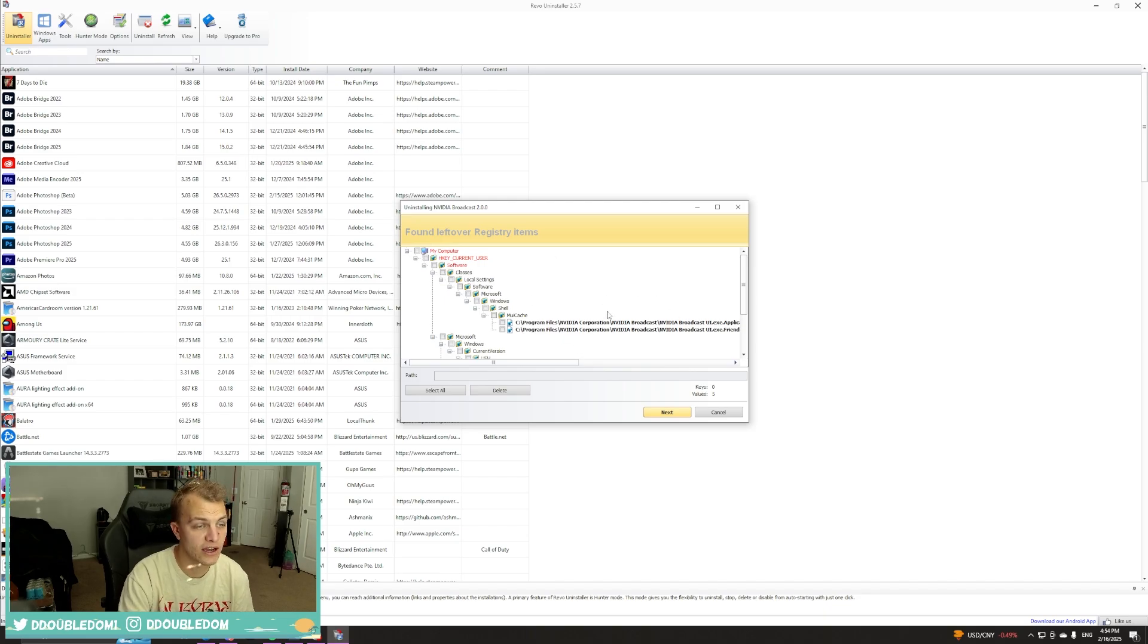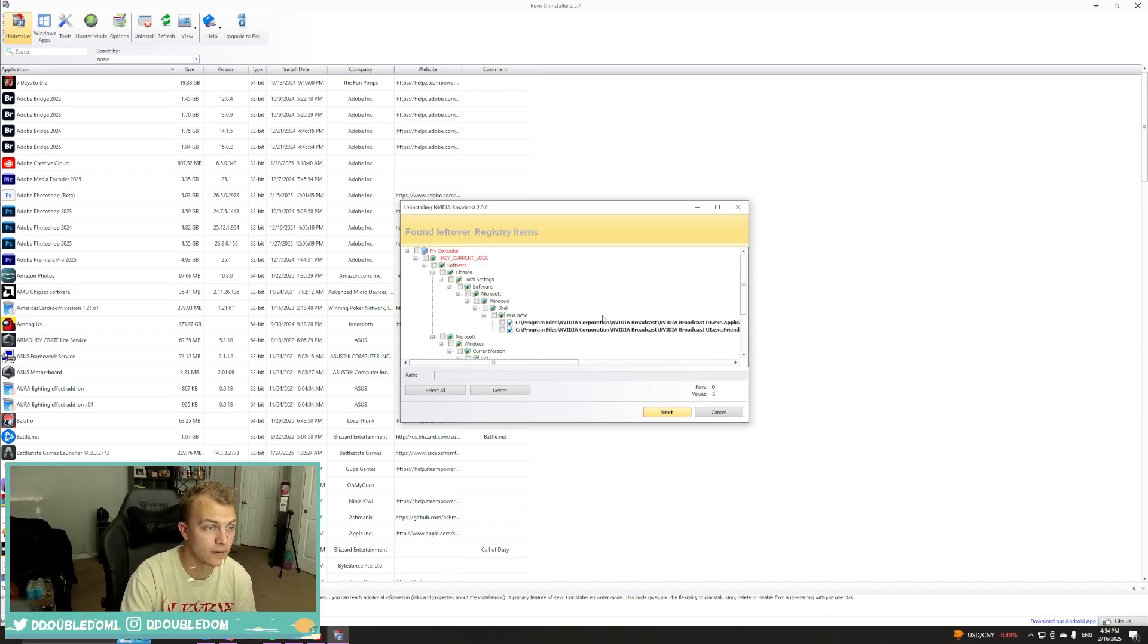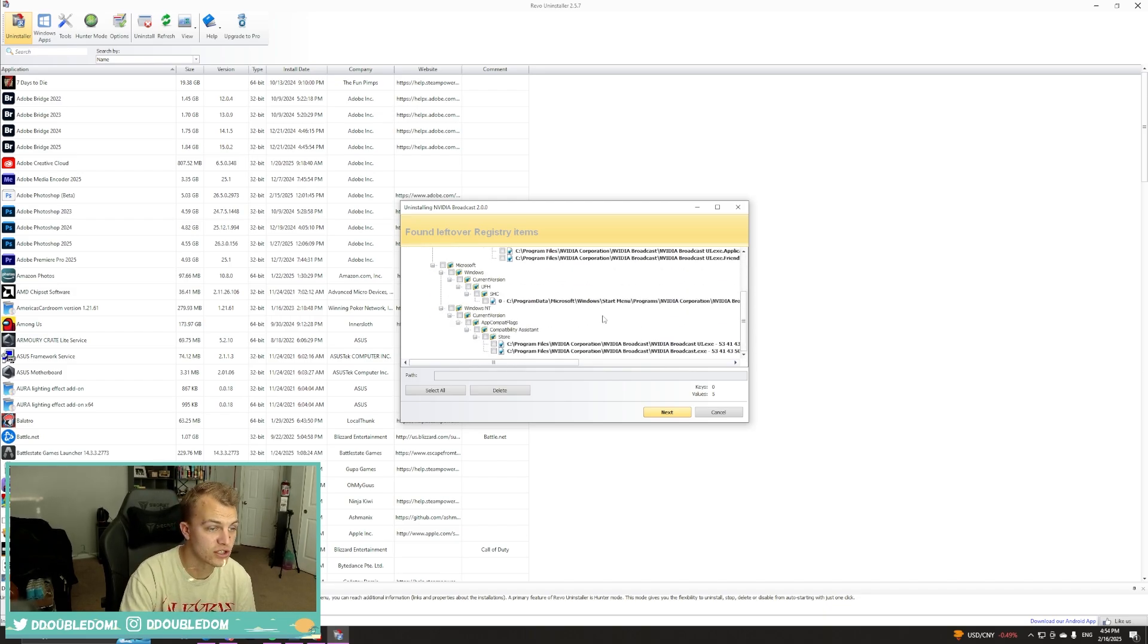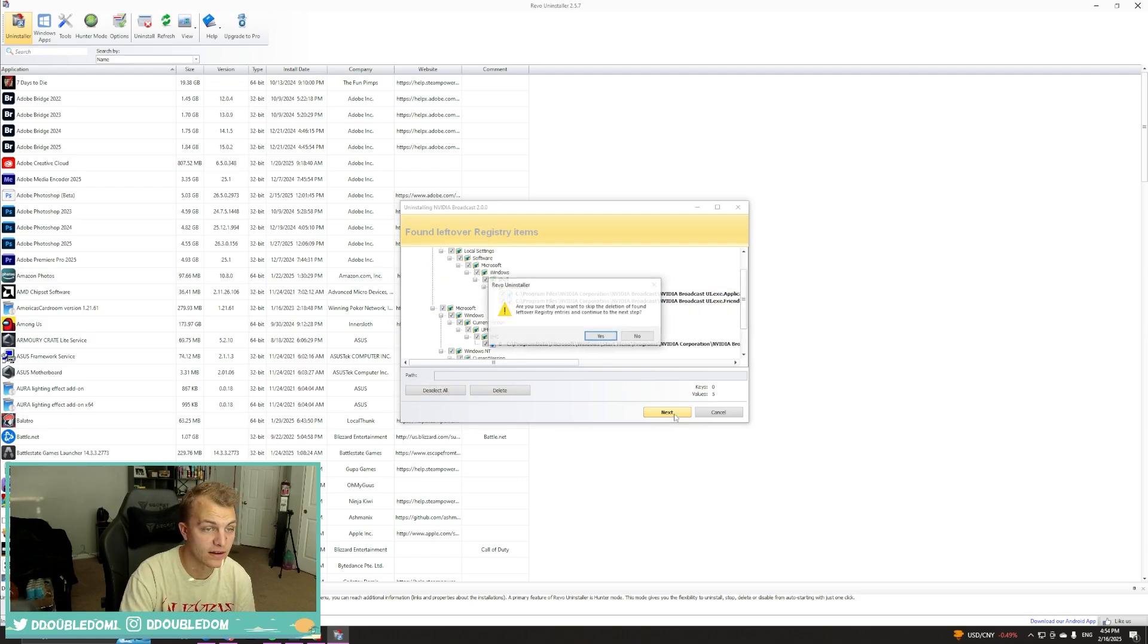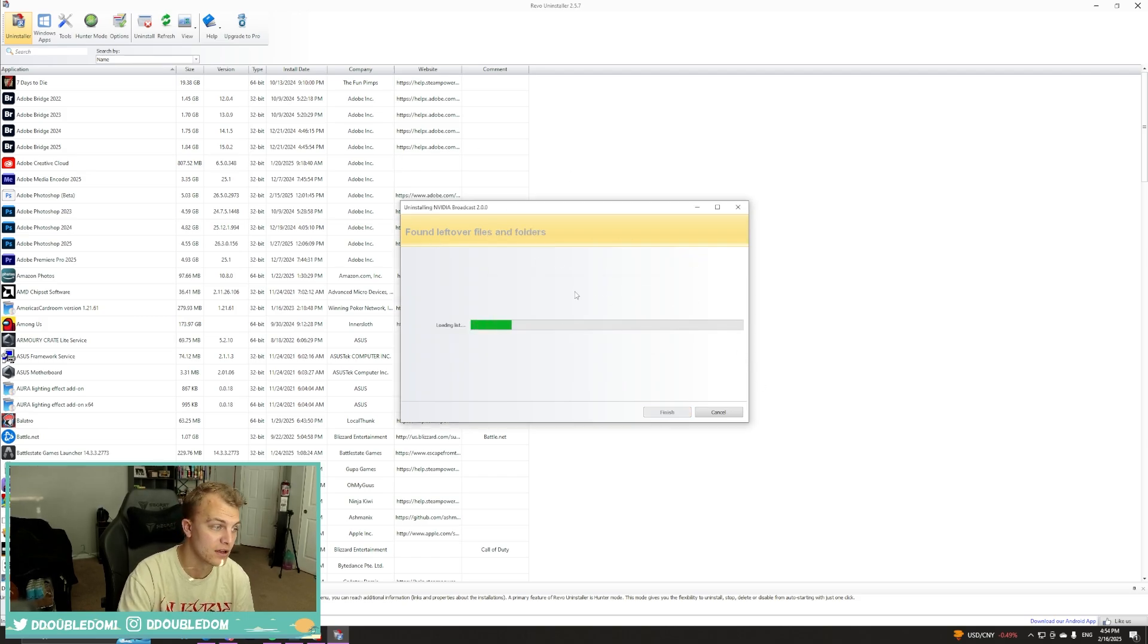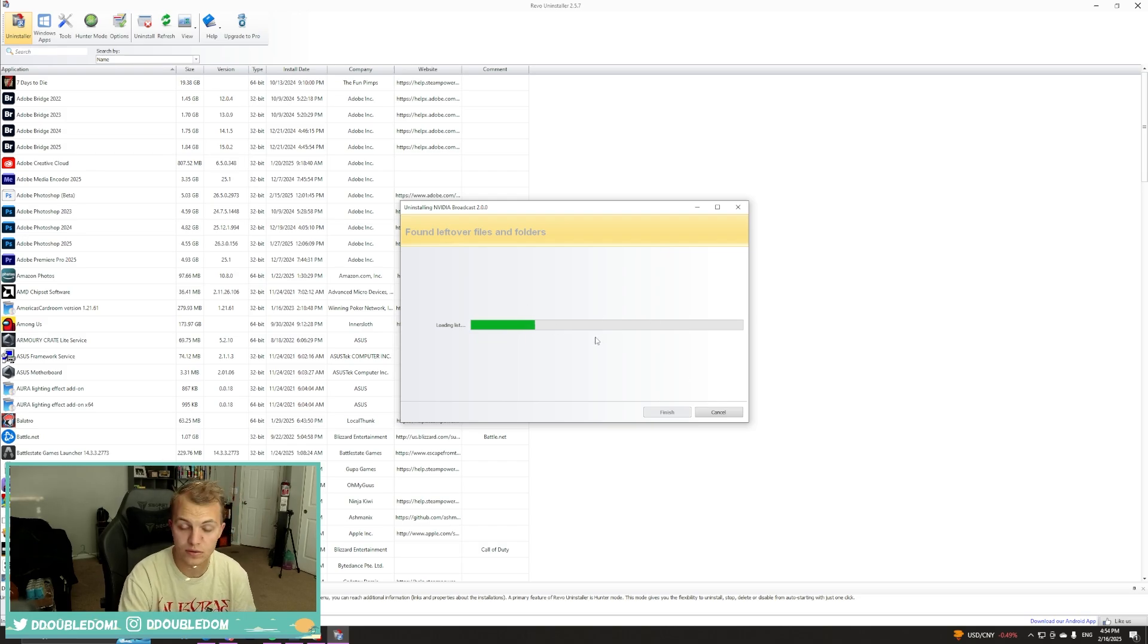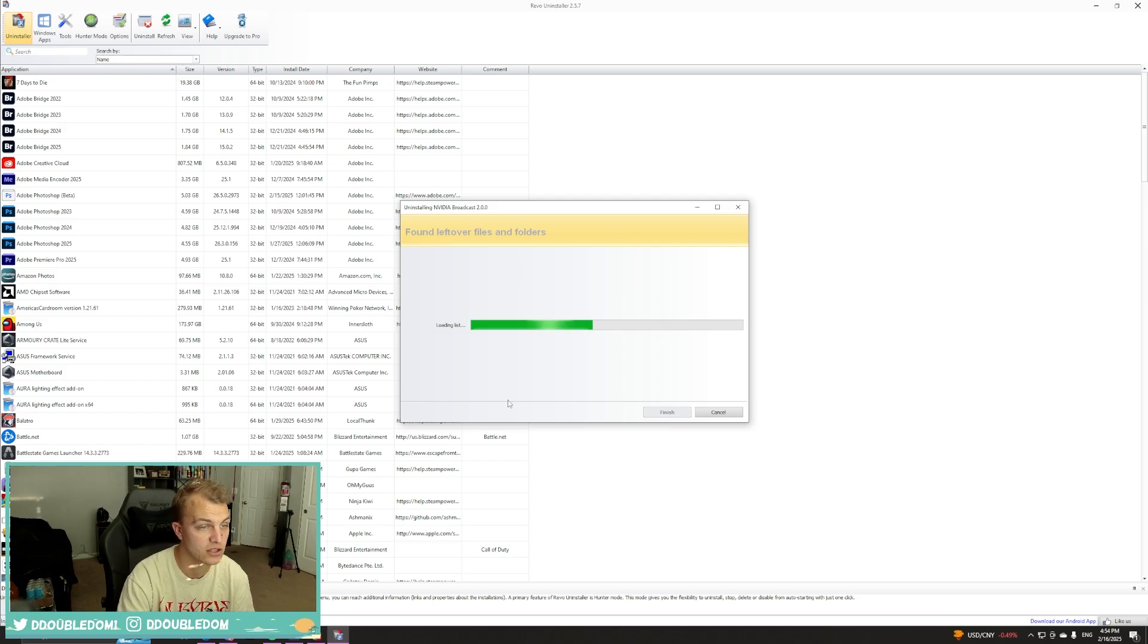All right, so now it is officially finished. So essentially, we can just select all and just hit yes, hit next. It's going to get rid of all the leftover files that are part of an issue, anything that could cause an issue with when we go back to revert to the old version.